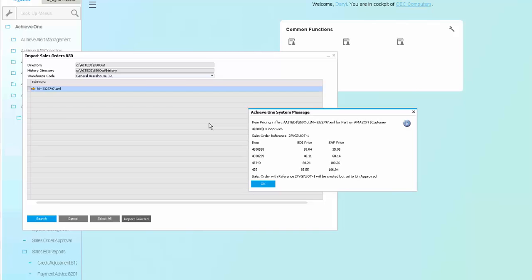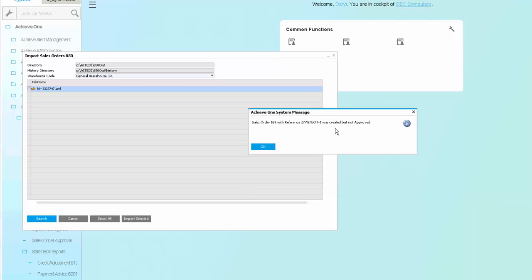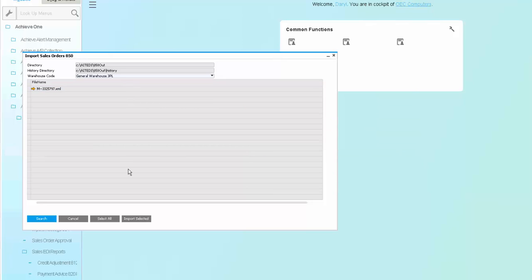So in this case, you can see here that for each of the items, the EDI price varied from the pricing that was defined inside of SAP. It will import the document, but it will be set to unapproved. It tells me here that the document was successfully created, but again, unapproved because of the pricing. You do not need to do this one document at a time. Again, you'd be able to import all the documents that come in from your mailbox, even if they're from multiple trading partners.